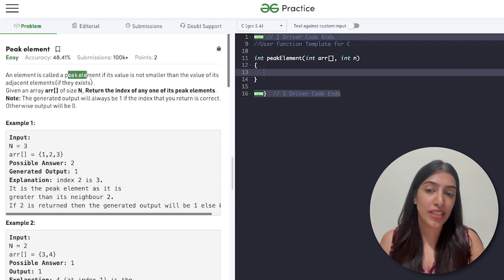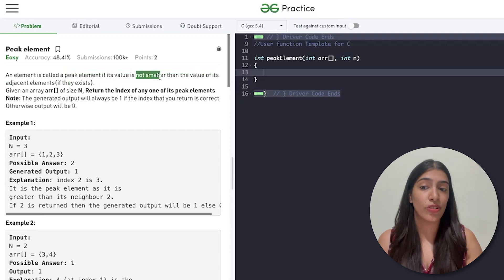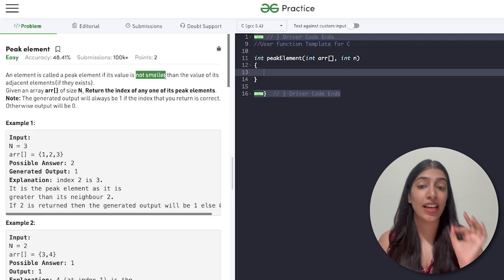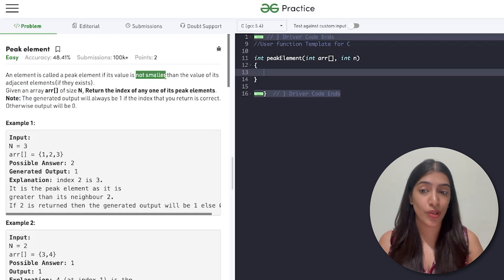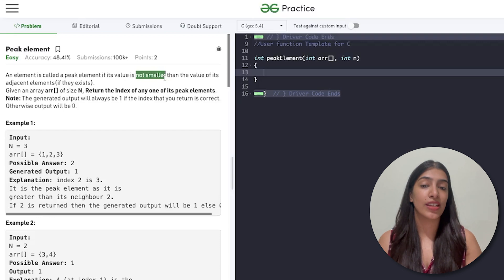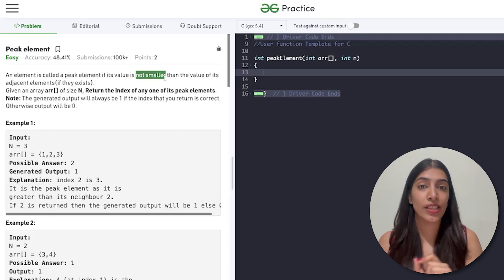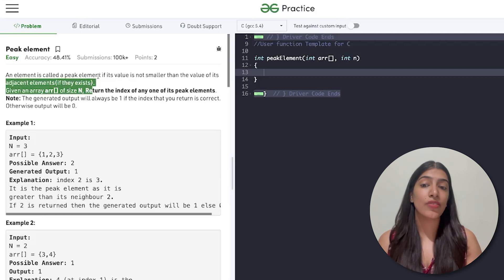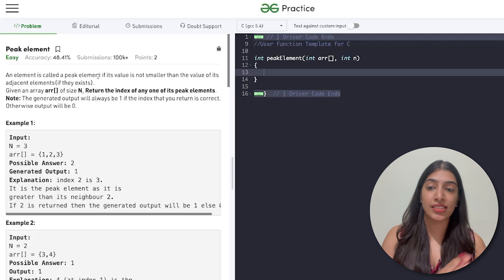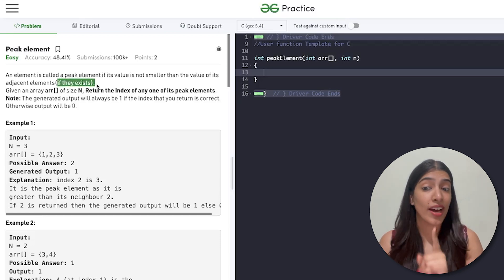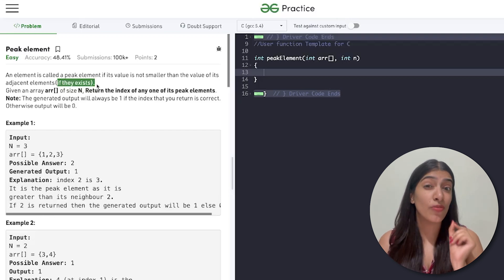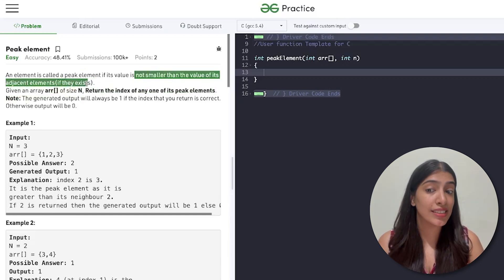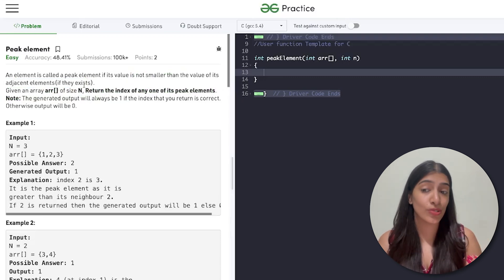The question says: an element is called a peak element if its value is not smaller than the value of its adjacent elements, if they exist. Two important things: 'not smaller' means it can be greater than or equal to, so the equal-to case is an edge case we must think about. Also, adjacent elements - the first and last elements only have one adjacent element. And if there is only one element in the array, it is also called a peak element because there are no adjacent elements to compare against.